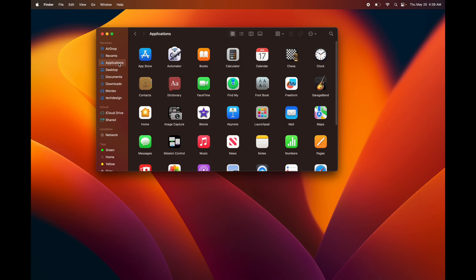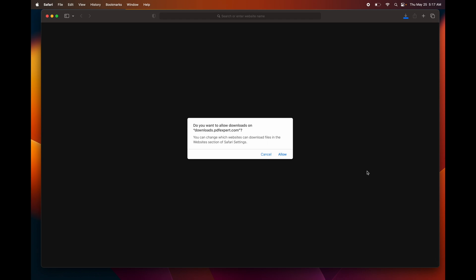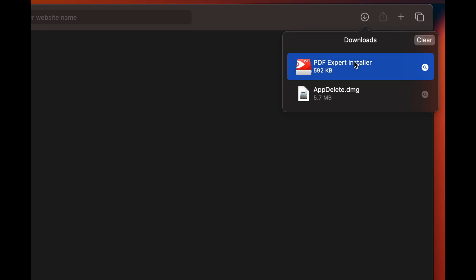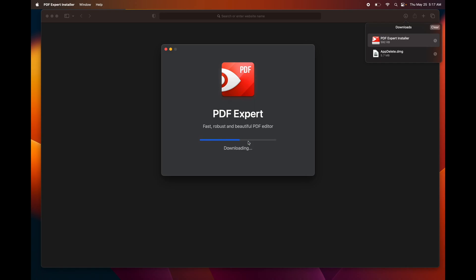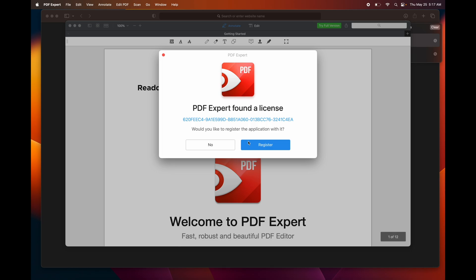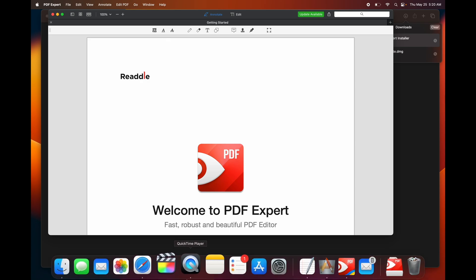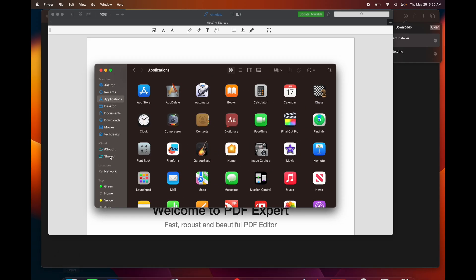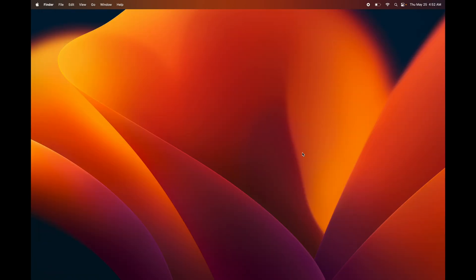To delete apps, you can do it the same way, or use an app called AppDelete. For installing apps not from the App Store, download the file in Safari — it goes to your Downloads folder. Click on it, select Open, follow the installation steps, and the app moves into your Applications folder. With a DMG file the process is the same: click next through the installer and it's done.